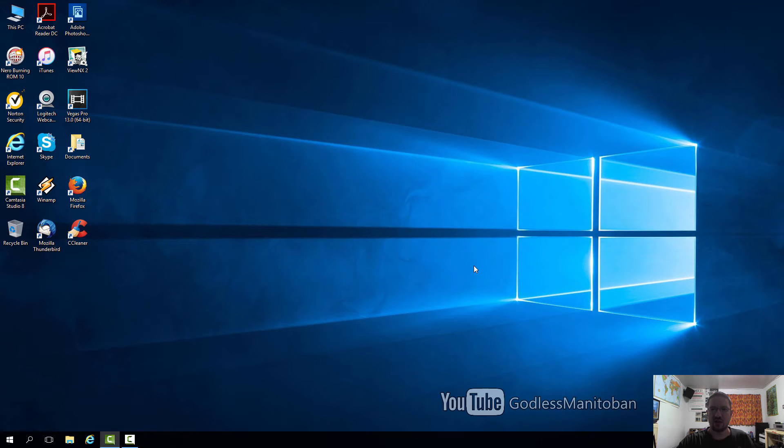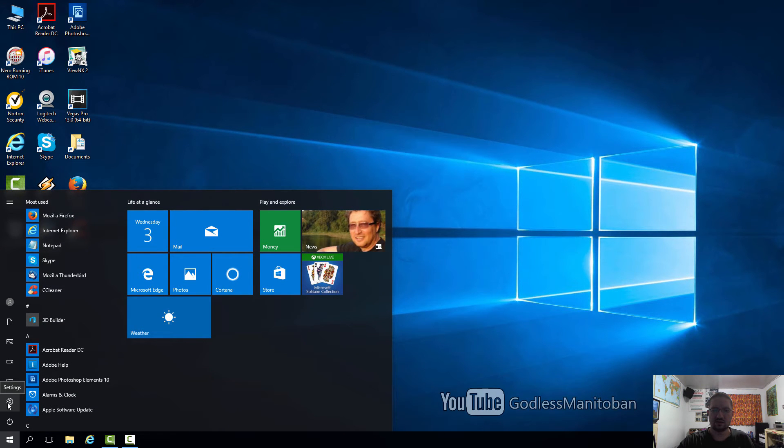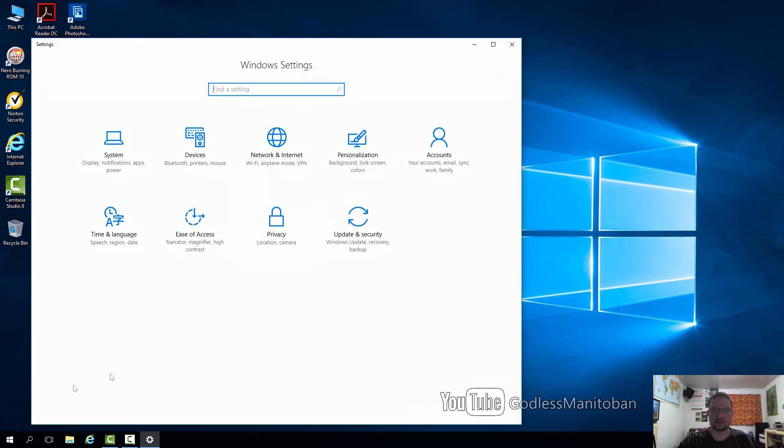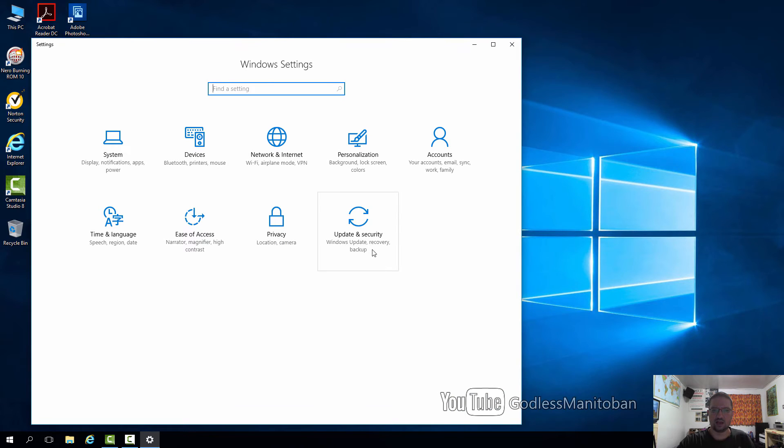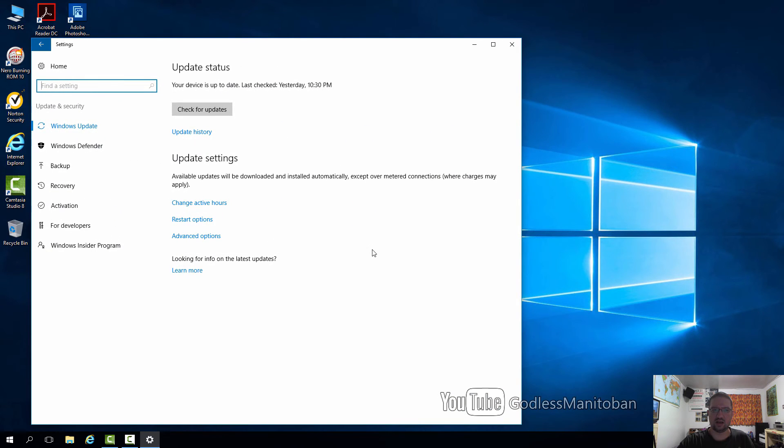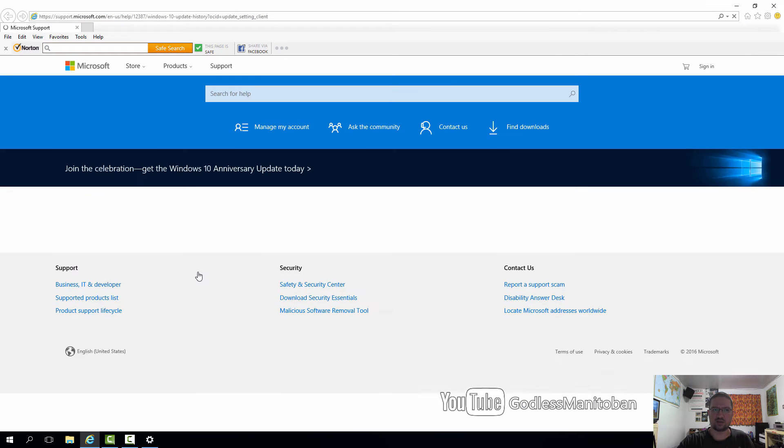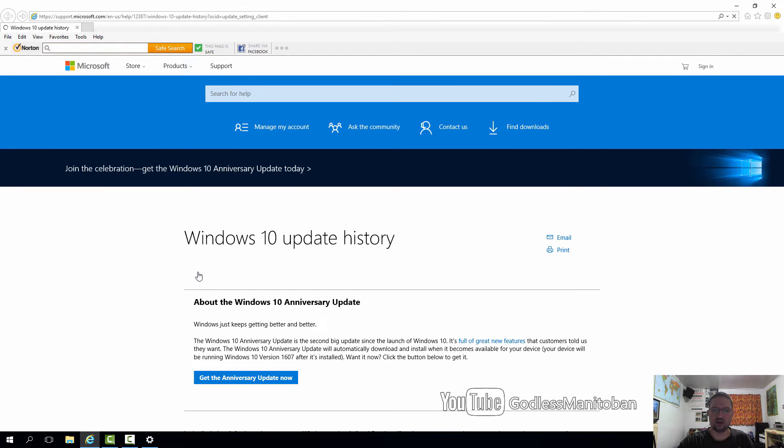Now to get the Anniversary Update now instead of waiting, you go to the start menu, click Settings, click Update and Security, and then where it says look for info on the latest updates, you click Learn More and an Internet Explorer window will open.